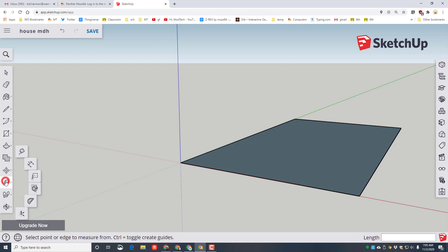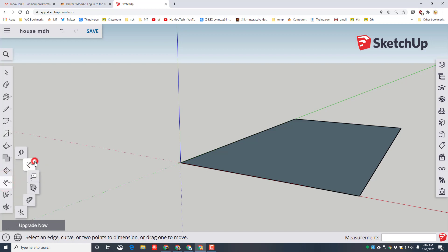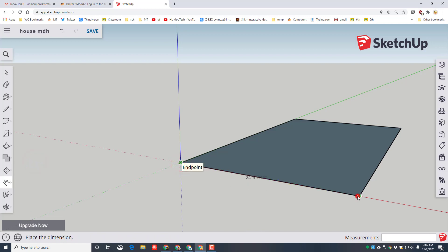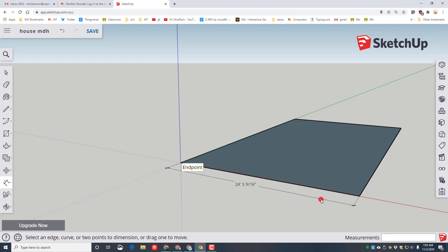Now that we've made our shape, let's see how large it is. Click the tape measure tool and switch to the dimension tool. Click on the very first corner and then click on the second corner and then pull the mouse out and you can see that mine was 24 feet. Was yours larger or was it smaller?